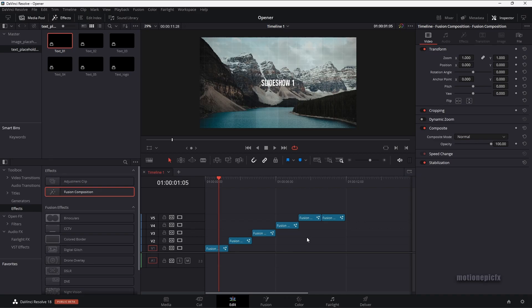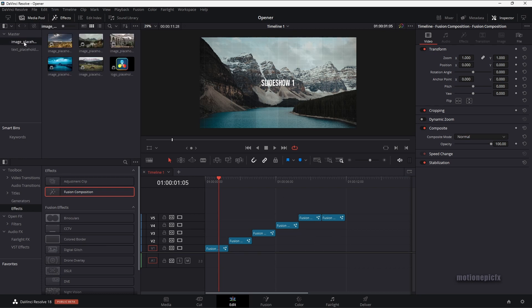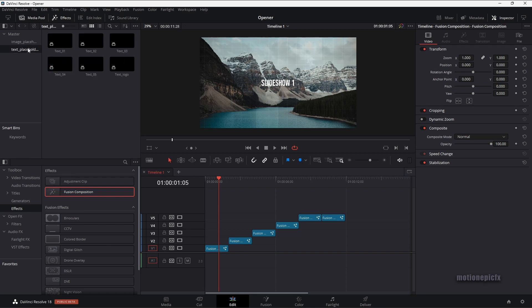If you don't want to create this entire animation from scratch, then you can consider downloading this as a template. This template is pretty neatly organized. You can download it and you will see your image placeholder comps and text placeholder comps.